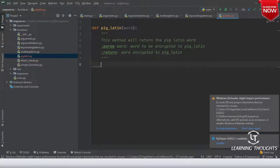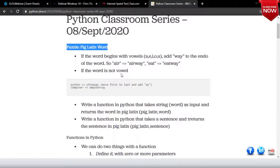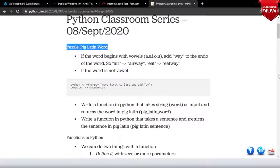So what is Pig Latin? If the word begins with a, e, i, o, u, you add 'way' at the end. If the word is not a vowel, you move the first letter to the end and add 'y'. Shall I write the code for that?